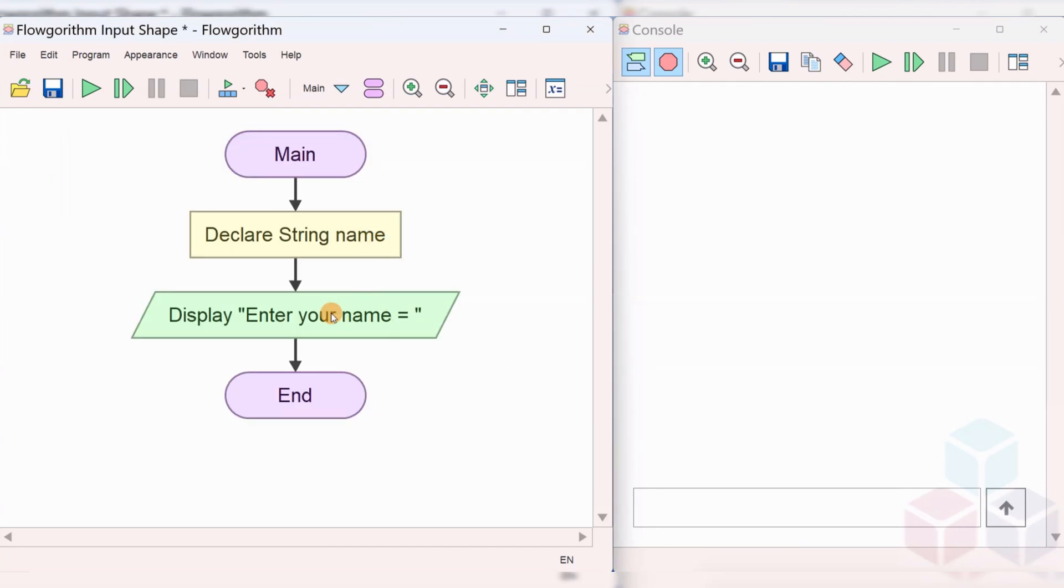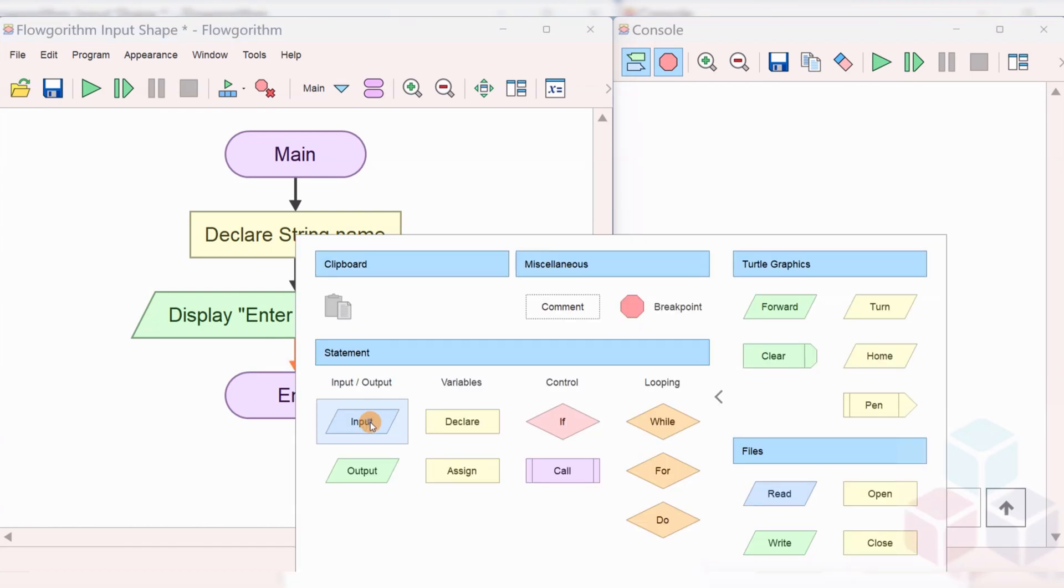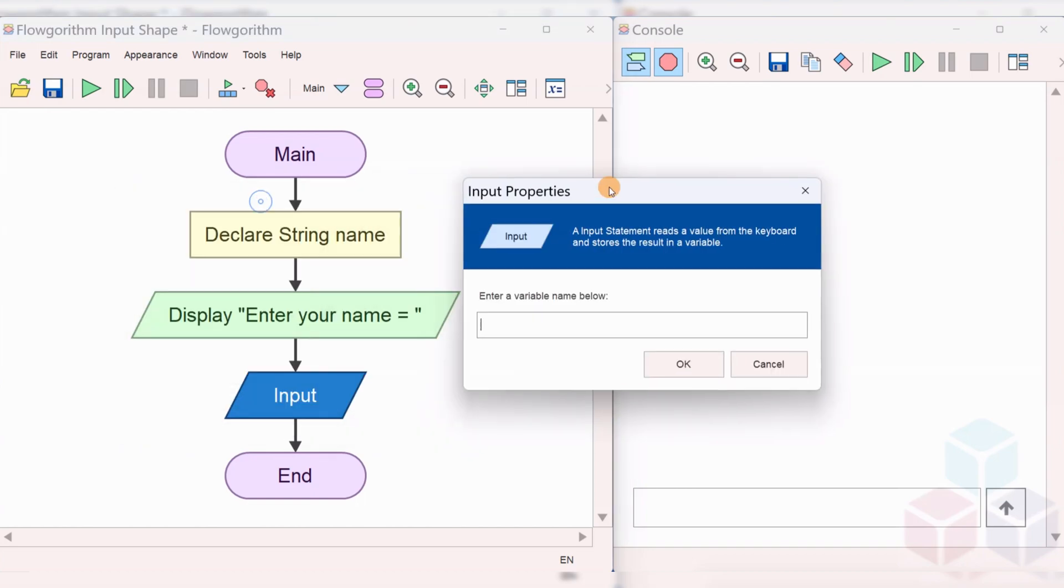When you run the flowchart, this will be displayed onto the console screen. To store the data what the user actually enters, we need to use the input symbol. Right-click and choose the input symbol. Now, double-click on the input symbol and give the variable name which you have already declared.